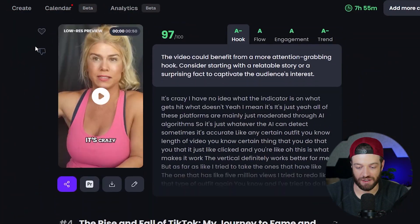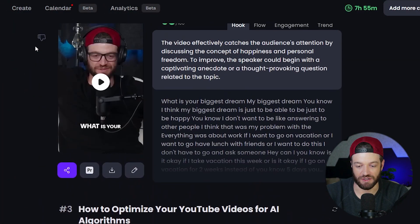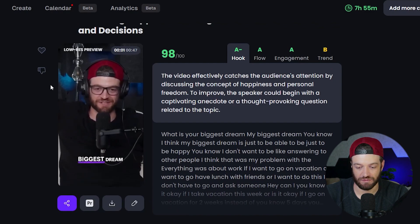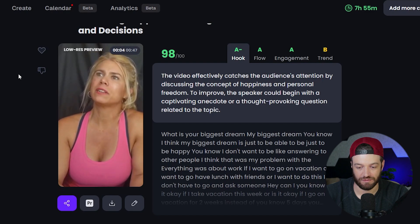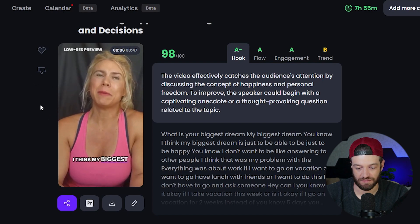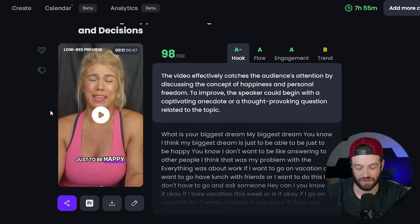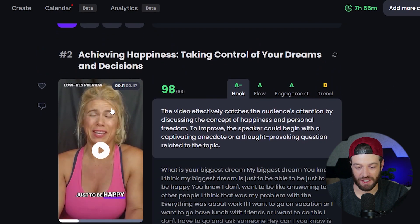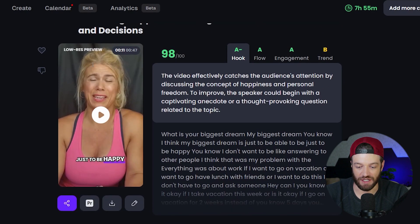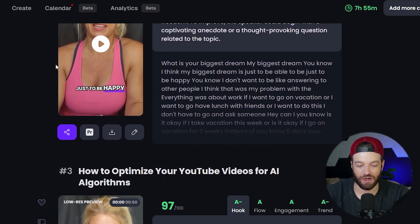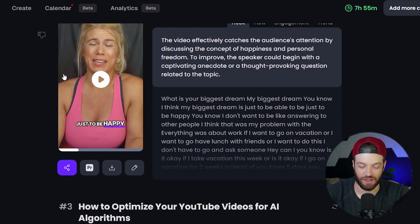Now I have all of these short-form videos that I can use. It's basically using AI to choose the most relevant sections of this podcast and convert those into short-form videos. By the way, every single tool that I'm going to be talking about on this video, you can find a link for that down in the description below.